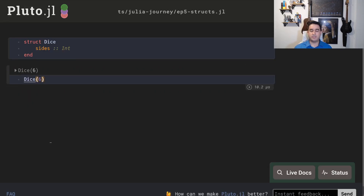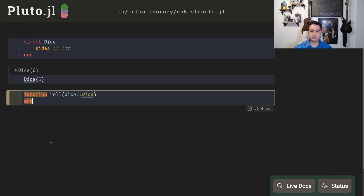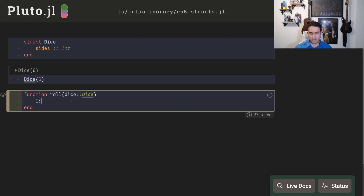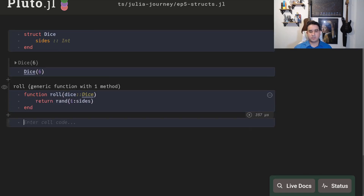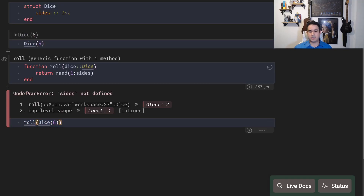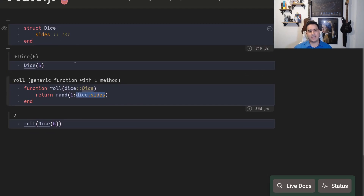When you create a new dice you just give a value, and now this is a six-sided dice. I want to create a function `roll` — when I call this function I want to create a random value between one and the number of sides. That range is `1:dice.sides` and I can just take a random value from it and return. So calling `roll(dice6)` should return a number between one and six — I needed `dice.sides` to access the field.